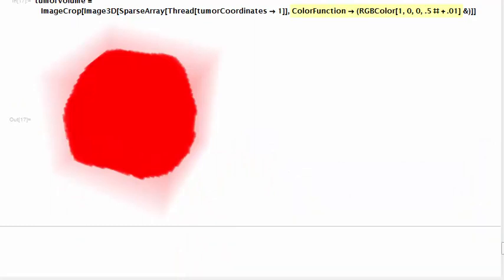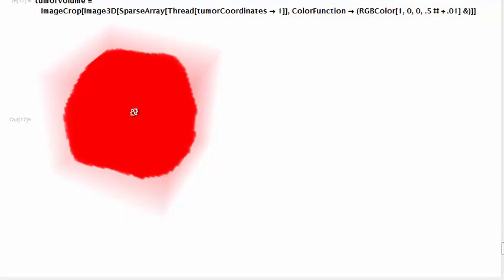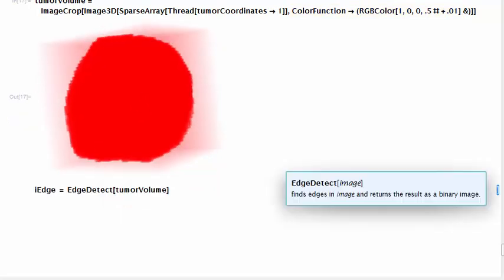In order to perform box counting, we need to ignore the internal mass of the tumor. We only need its shell, its surface, and to get this we call edge detect on the volume.